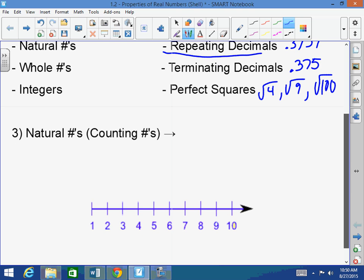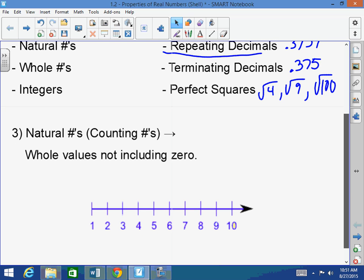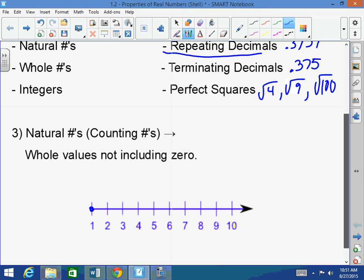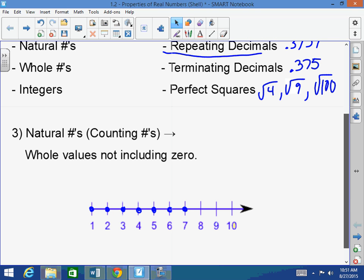Natural numbers are also known as counting numbers, and they're simply whole values not including 0. So that means 1, 2, 3, 4, 5, 6, 7 — not the in-between stuff. Natural numbers do not include decimals or fractions. Natural numbers are literally whole values not including 0.